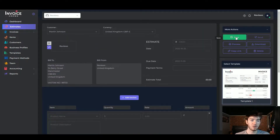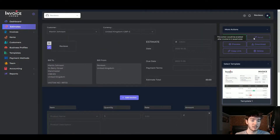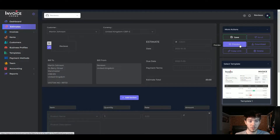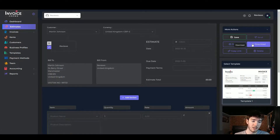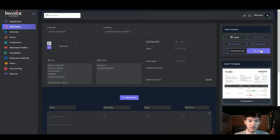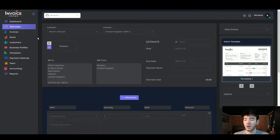On the right-hand side you can choose to save the estimate, send it, preview it, download it, copy the link, or delete it.